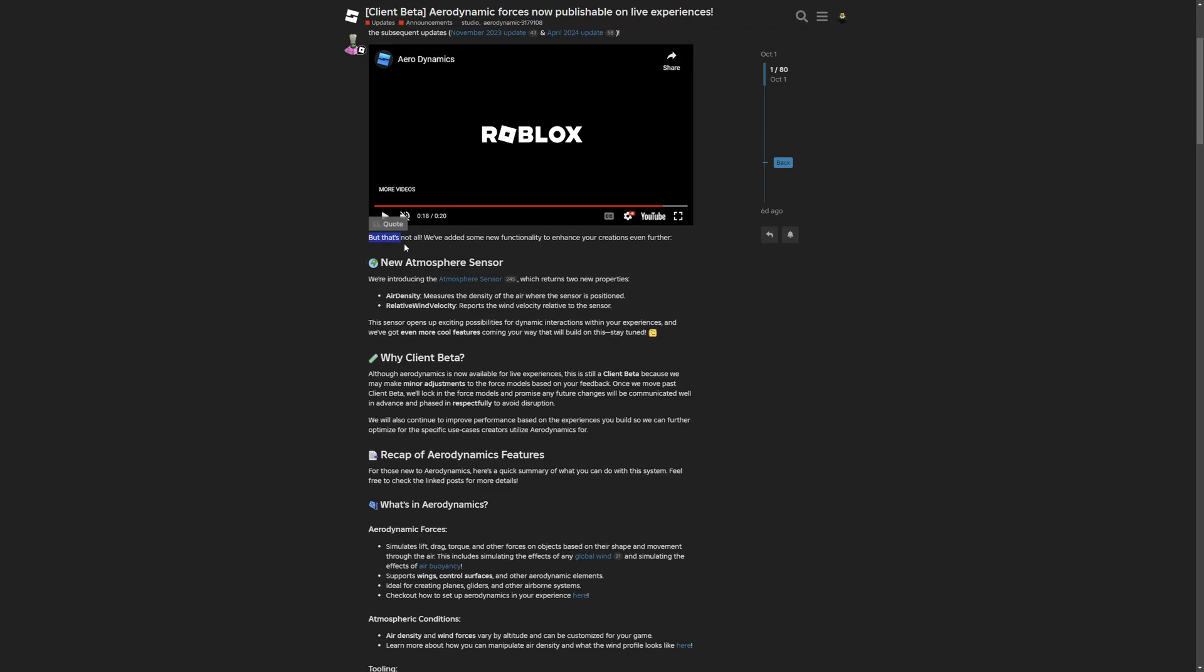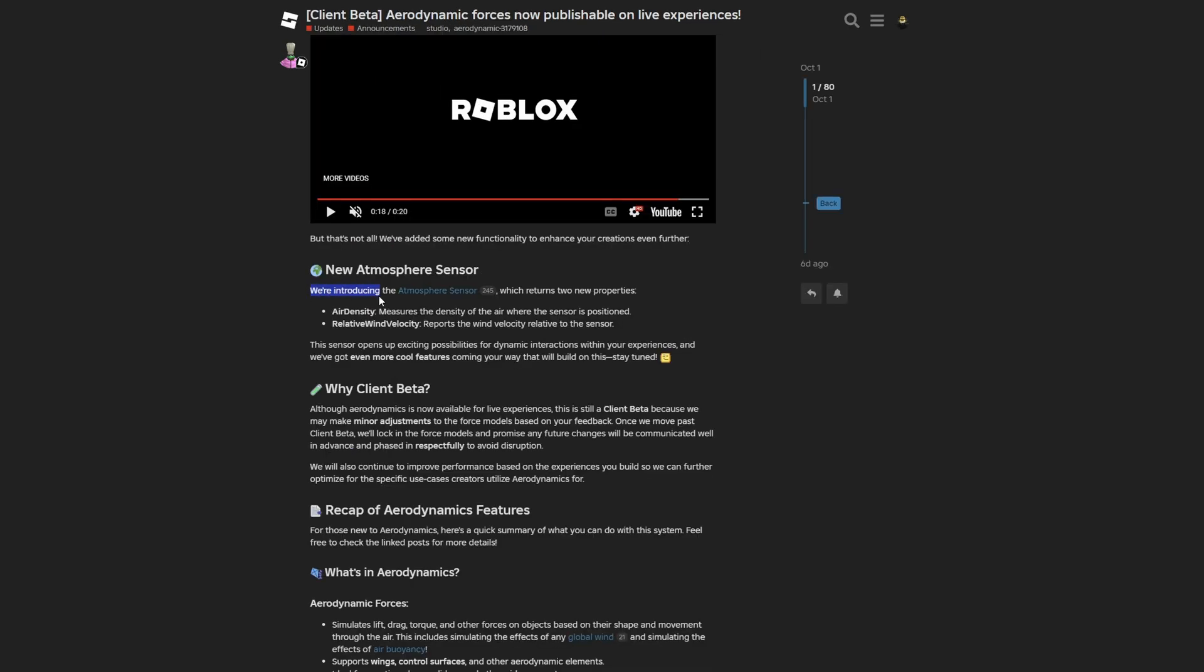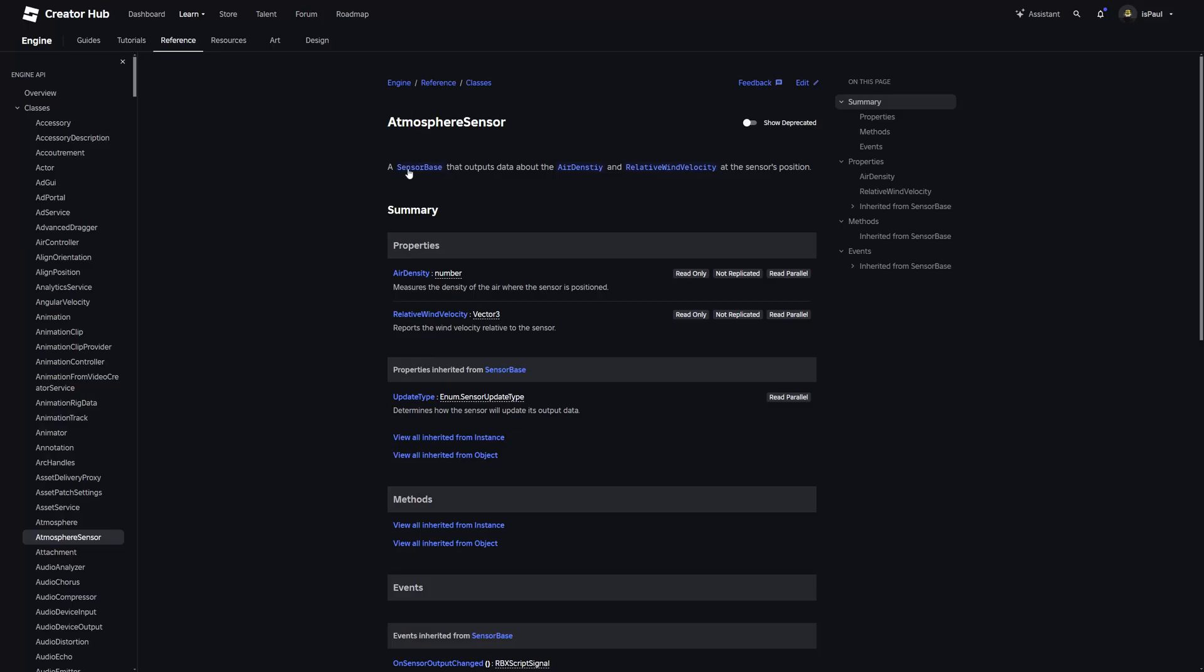To continue with this update, they left a note here saying that's not all, we have added some new functionality to enhance your creations even further. One of the functionalities seems to be the new atmosphere sensor. They introduce the atmosphere sensor which returns two new properties: air density and relative wind velocity.